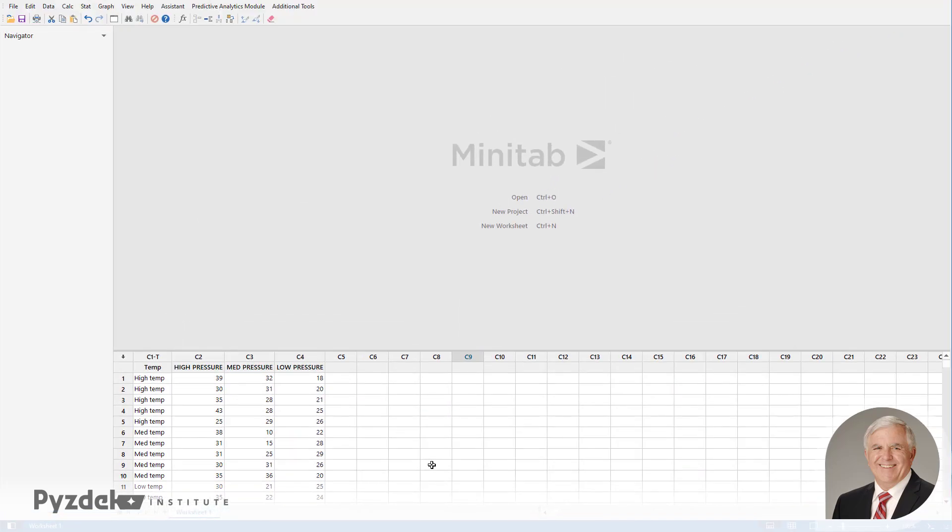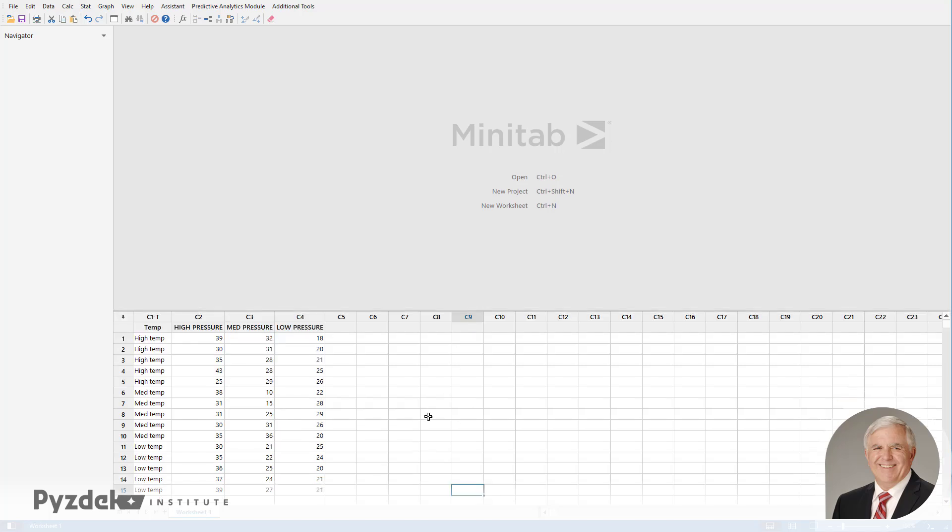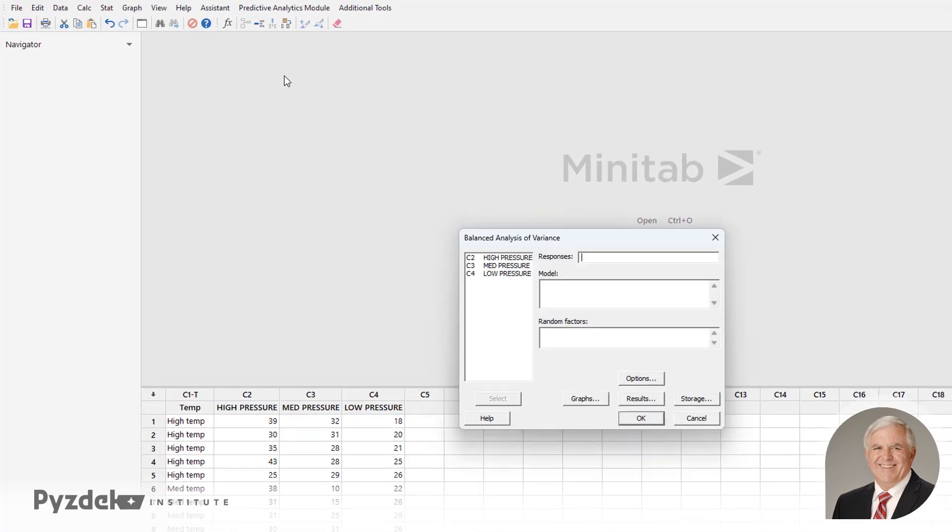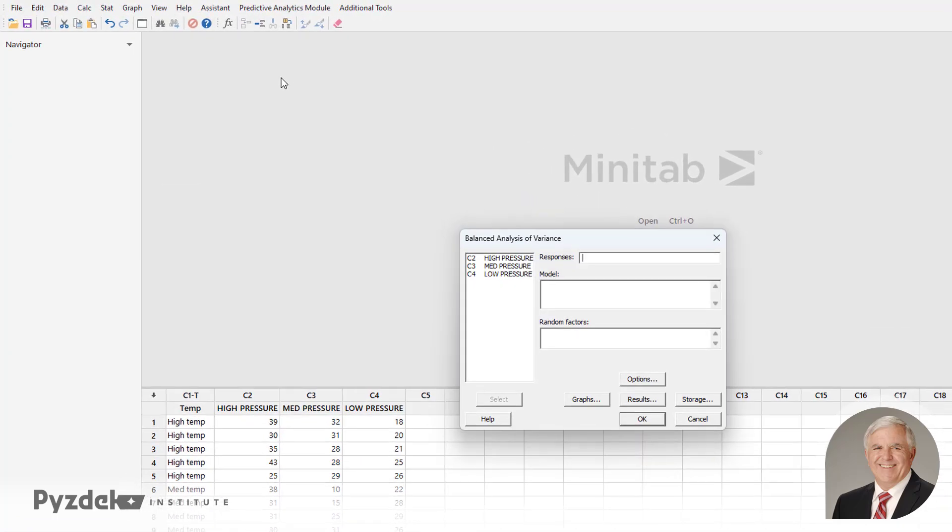So with Minitab, it doesn't like the format of this data. So if you go into the stat, ANOVA, balanced ANOVA, meaning we have the same number of observations for each combination of variables, you'll see that Minitab is looking for the responses in a particular column. That's not what we have. We have the responses in three different columns corresponding to different pressures. So we have to fix that.